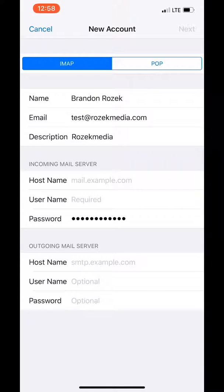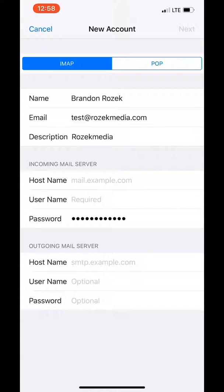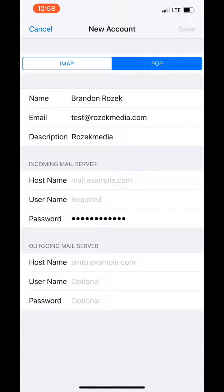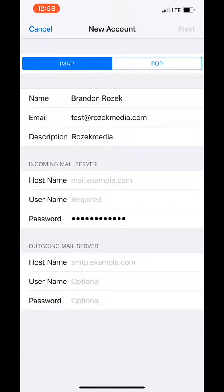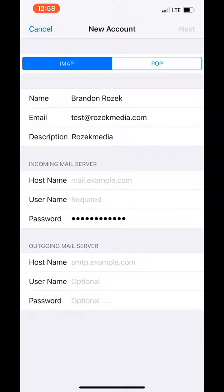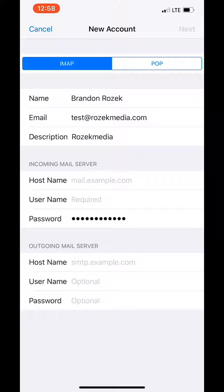I would keep this at IMAP. The one on the left, POP's on the right. I would just keep it at IMAP. So now you're going to set up your incoming and outgoing mail server. It sounds scary. It's actually super easy.